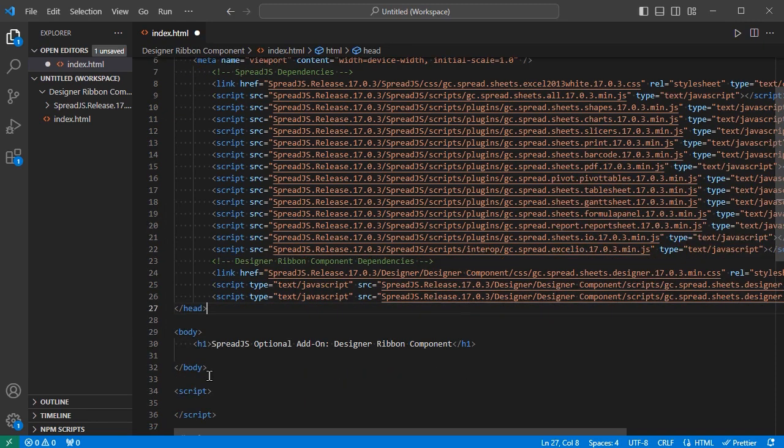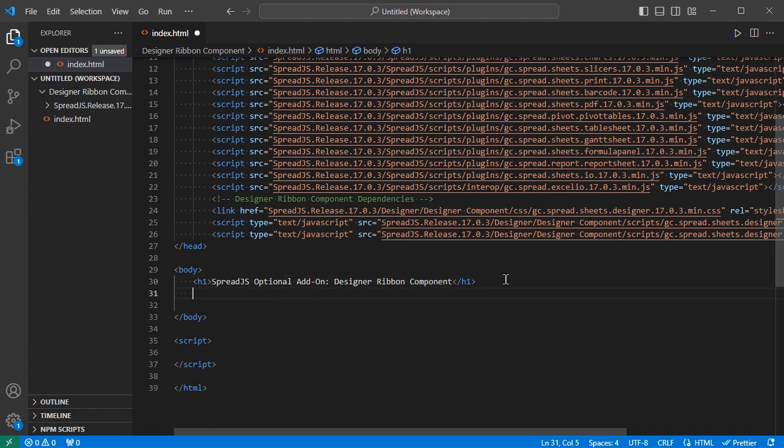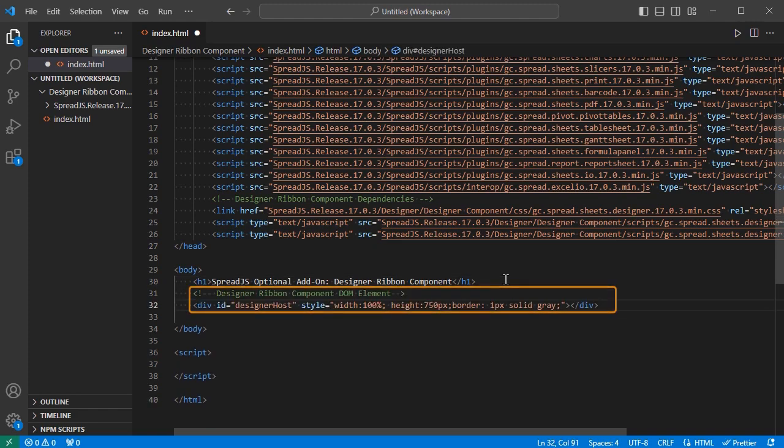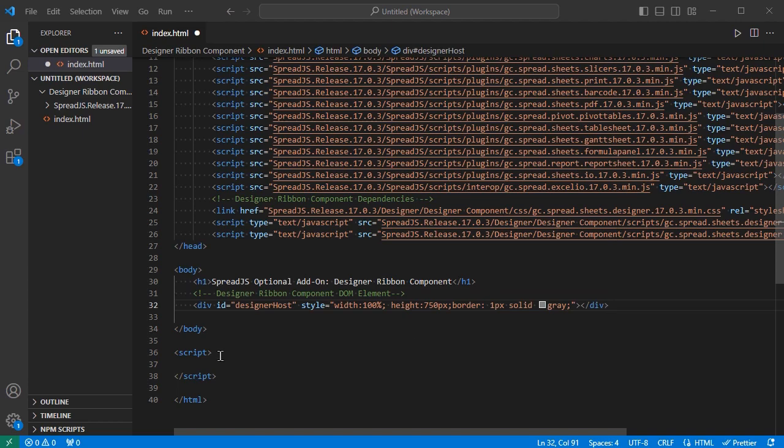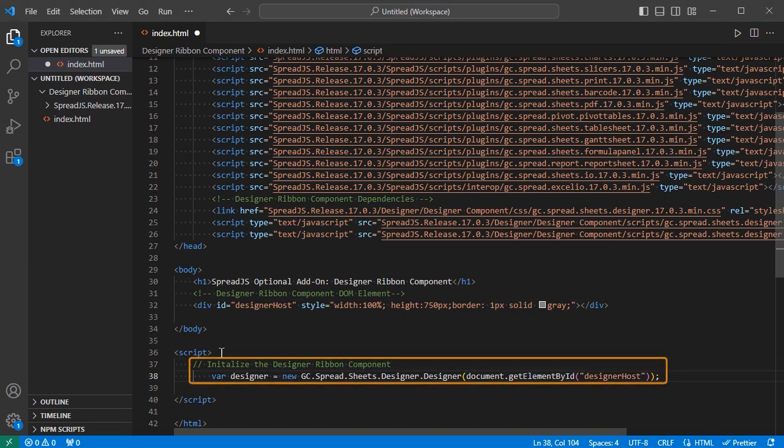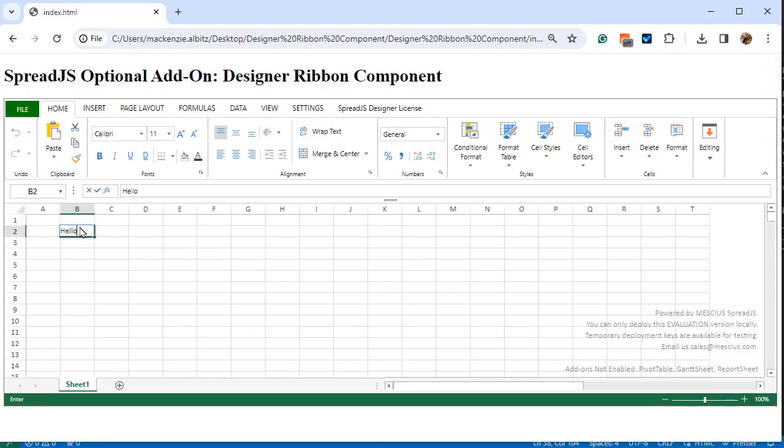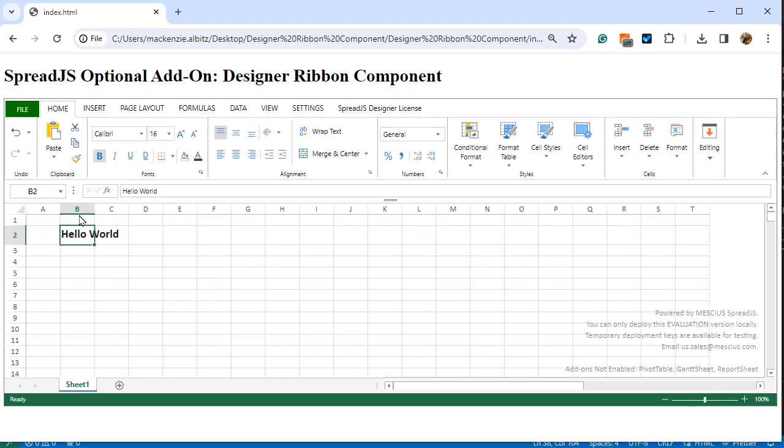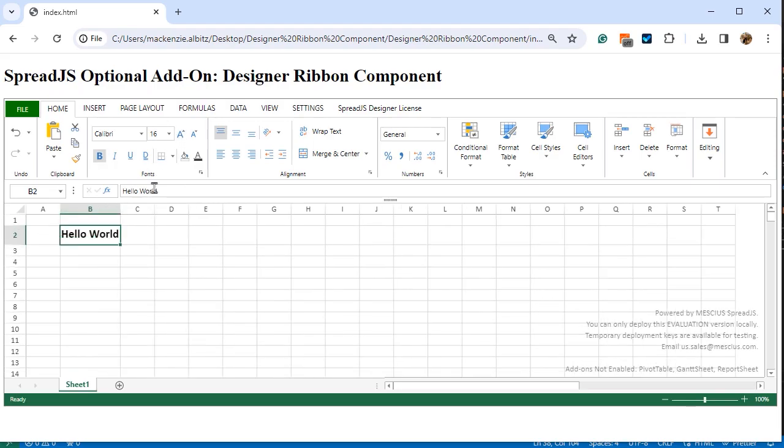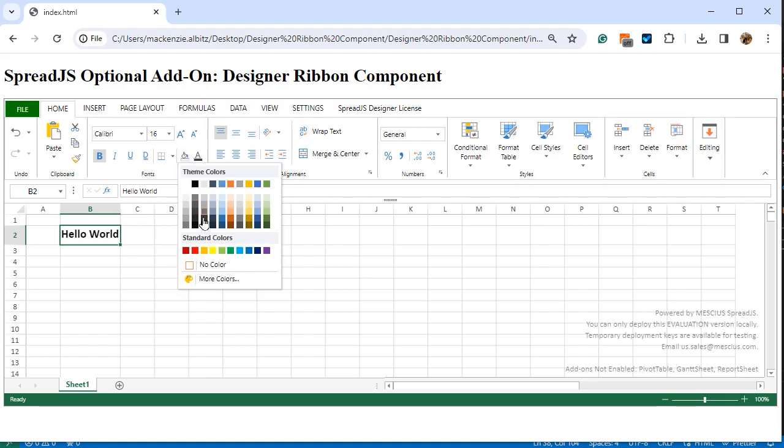Next, create a DOM element that will serve as a container for the Designer Ribbon Component. Then, using the Designer constructor, create a new instance of the Designer. The Designer Ribbon Component will now be displayed in the application's interface and can be used to design the JavaScript Spreadsheet instance.